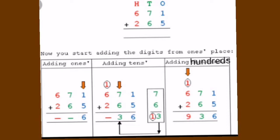Going to the hundreds place: it is 6 plus 2, which is 8. But we already carried 1 to the hundreds place, so 1 plus 6 is 7, and 7 plus 2 is 9. Therefore 671 plus 265 is 936.